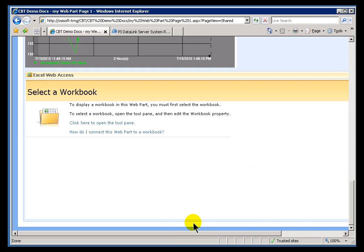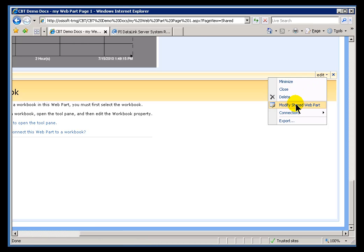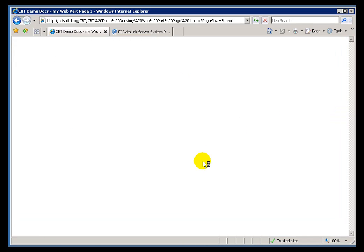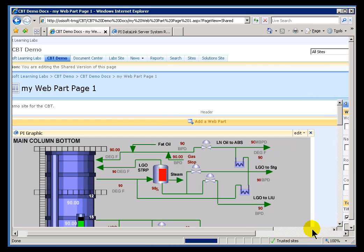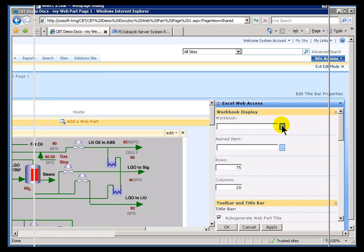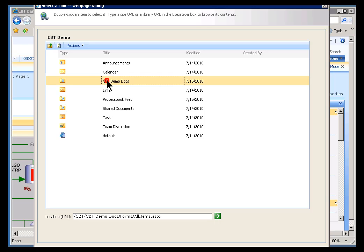You're presented with the Wizard, but to be honest, I really don't like those Wizards because they keep changing from one version to the next, whereas we tend not to change this method. So let's use this method. I'm going to go ahead and modify this shared Web Part by going in here — you can see the options as well. We're going to go in here and specify the name of the Workbook. The Workbook is what I had uploaded — I put it into the CBT Demo Docs. That was the Document Library that contains it, and here it is.